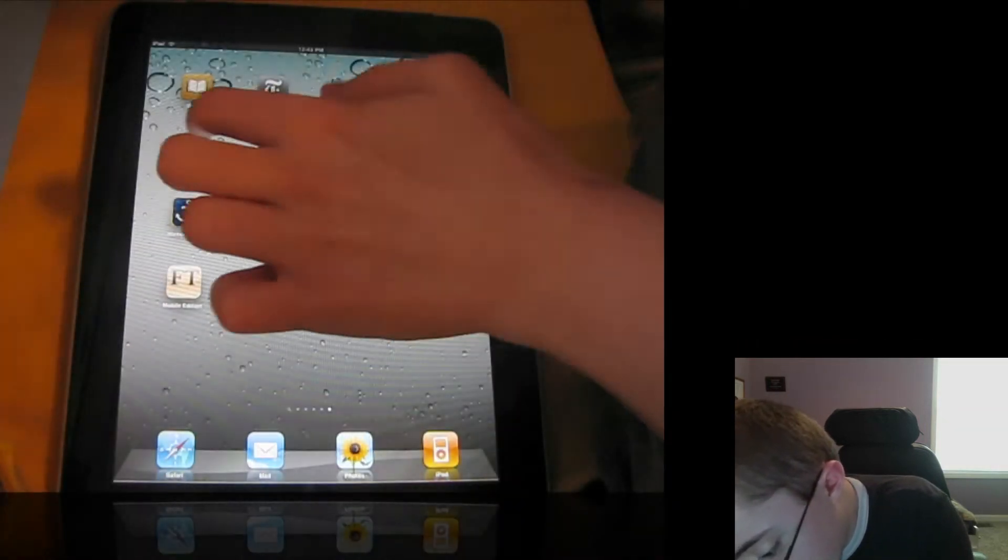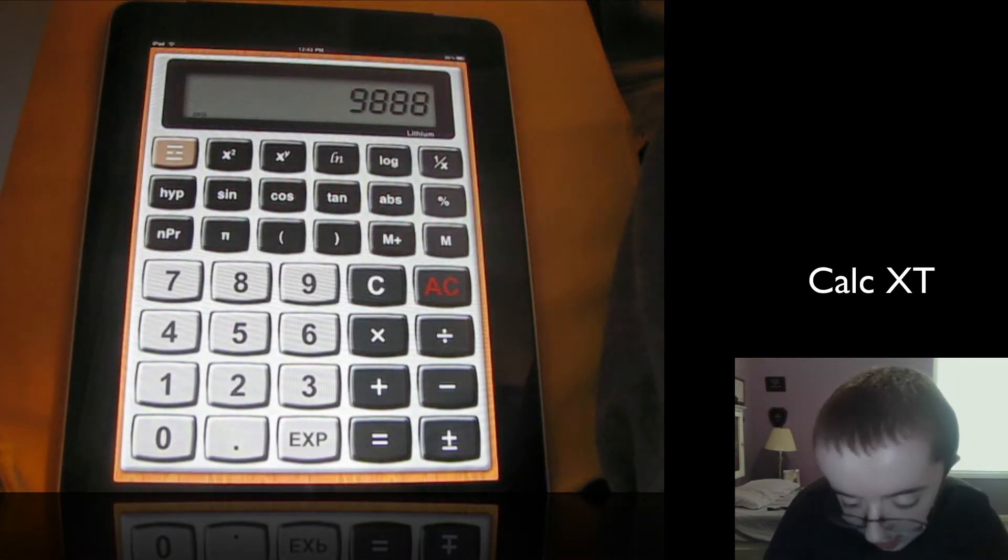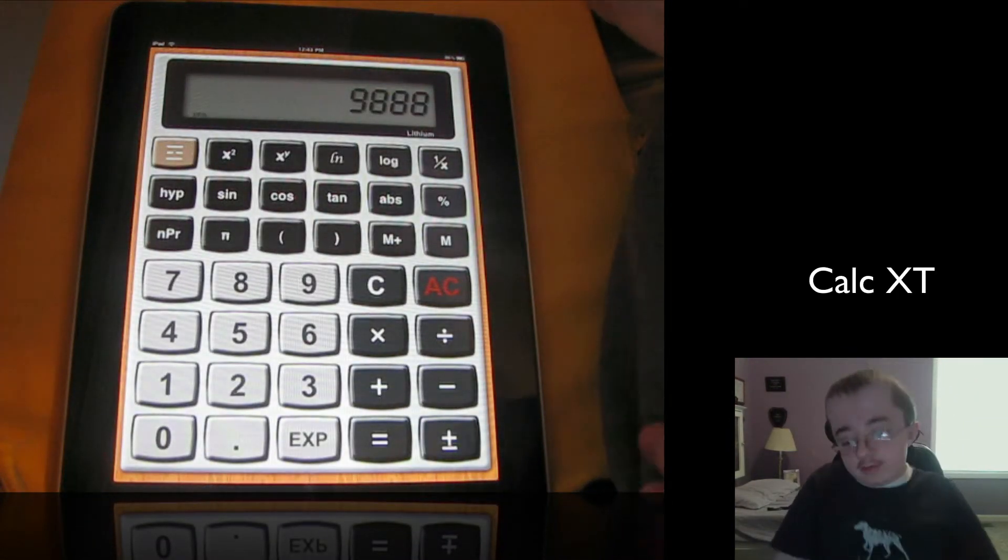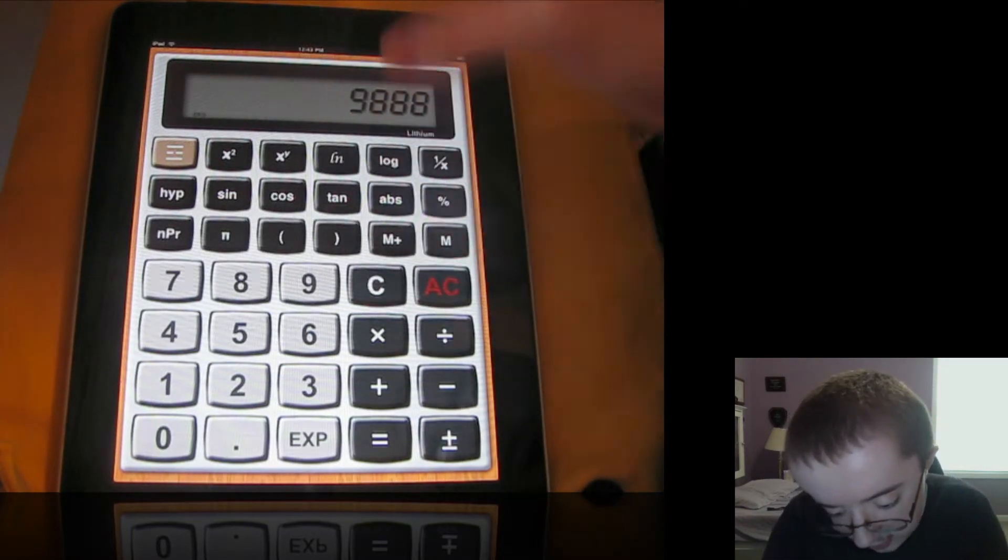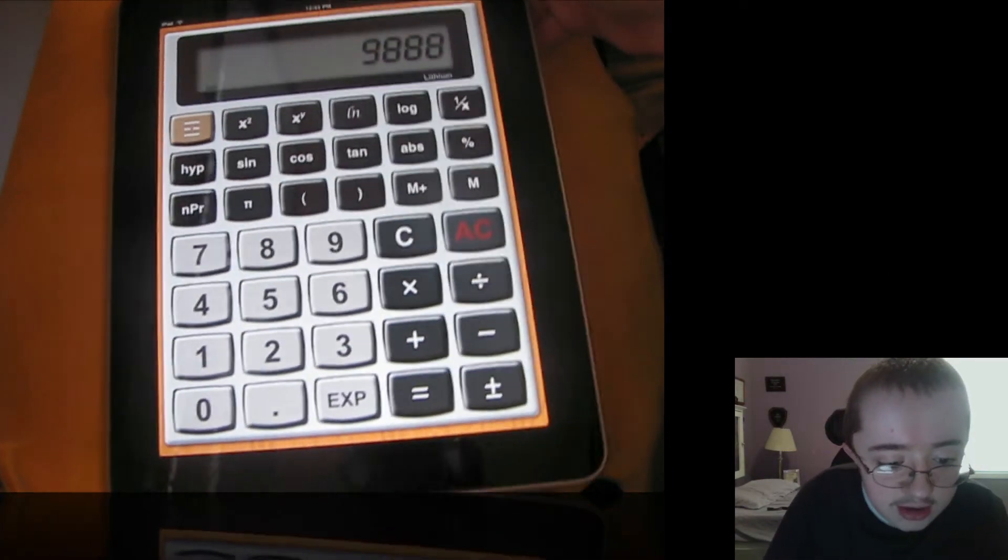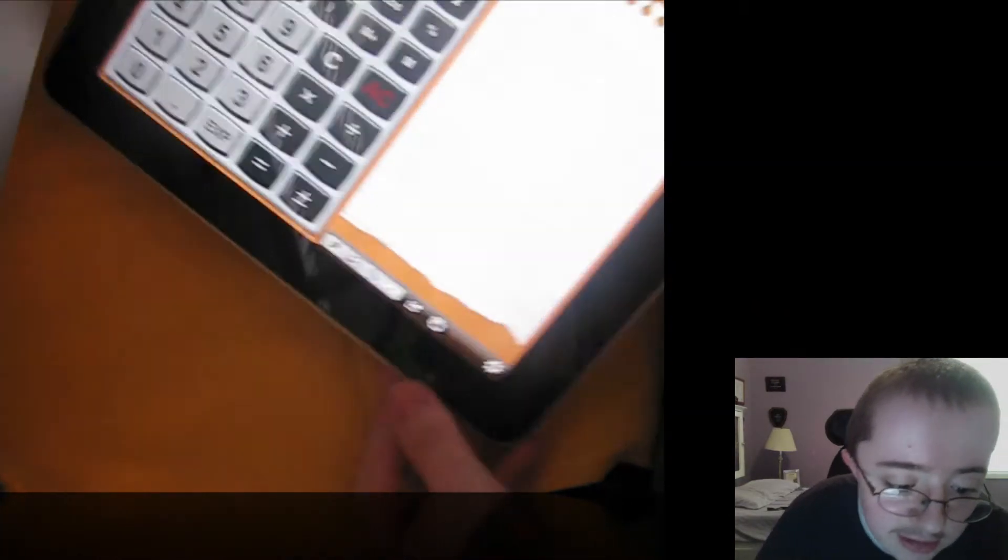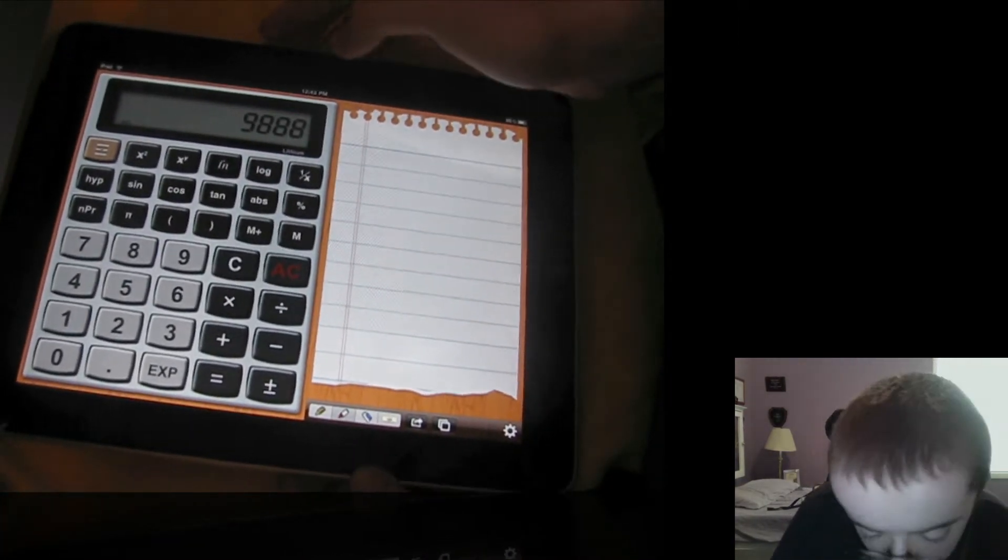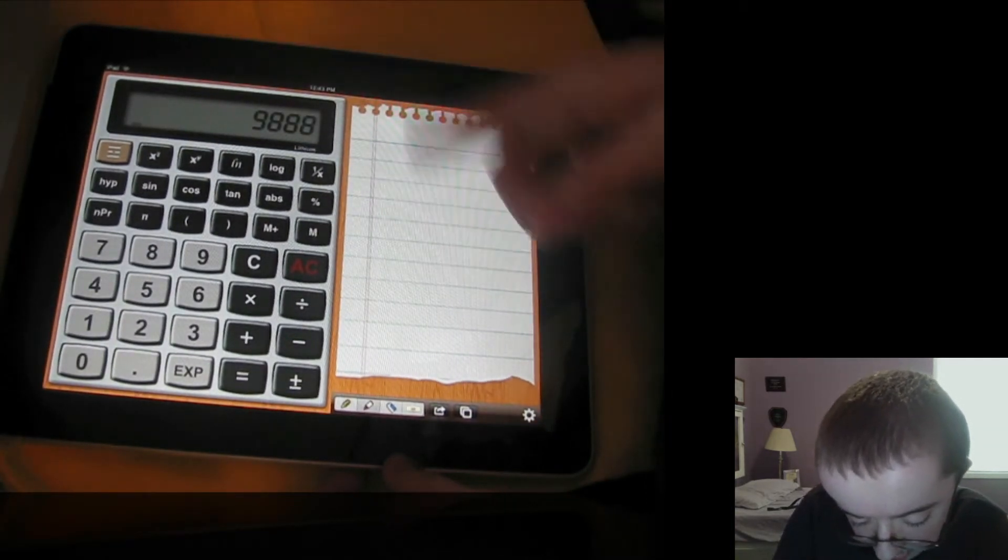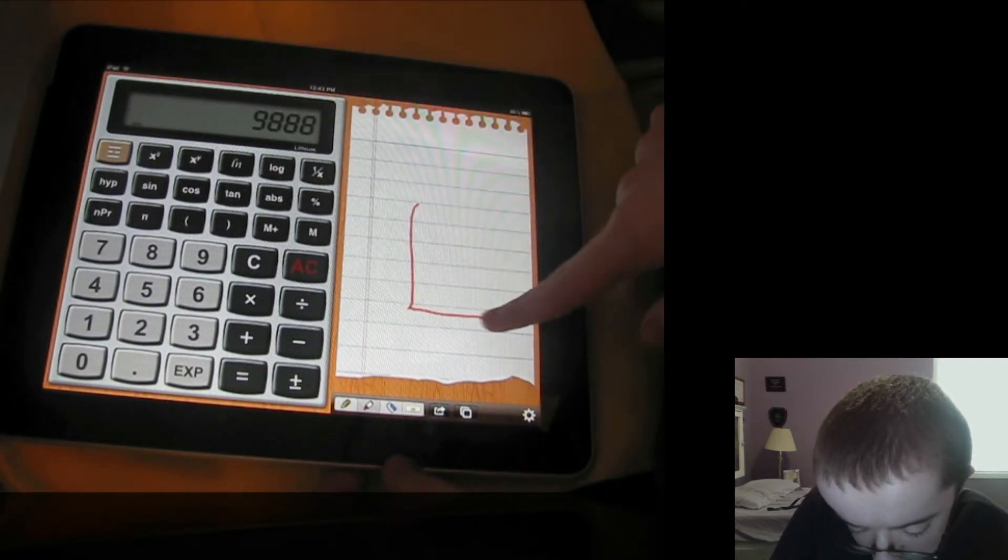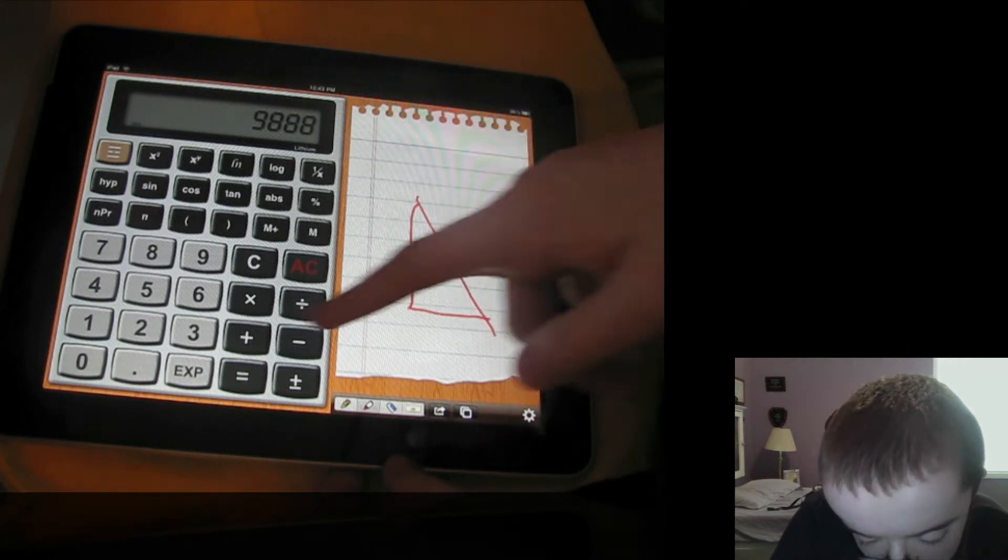Next, Apple doesn't include a calculator app with the iPad. So this is a calculator app. Here it is, it's free in the App Store, Calculator XT. And if you go landscape, you actually get your calculator and the little drawing area. So if you're doing trigonometry or geometry, you can draw your shape and then fill in your numbers, which is really nice to have.